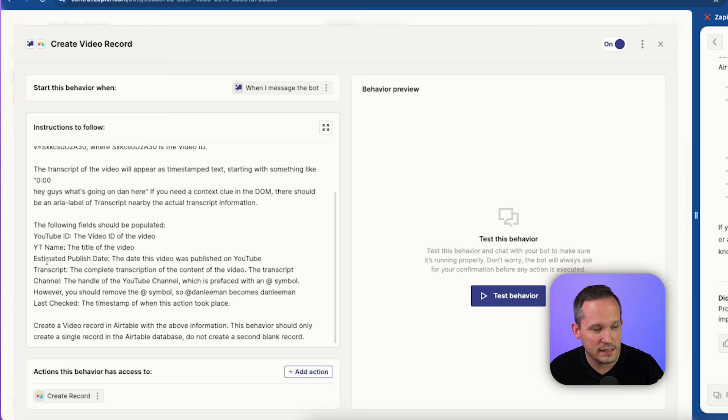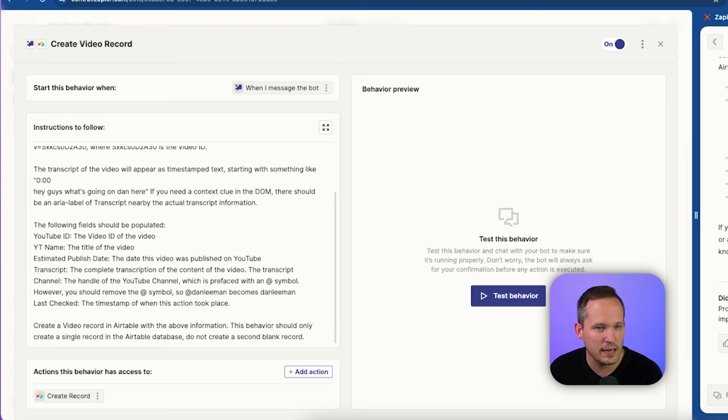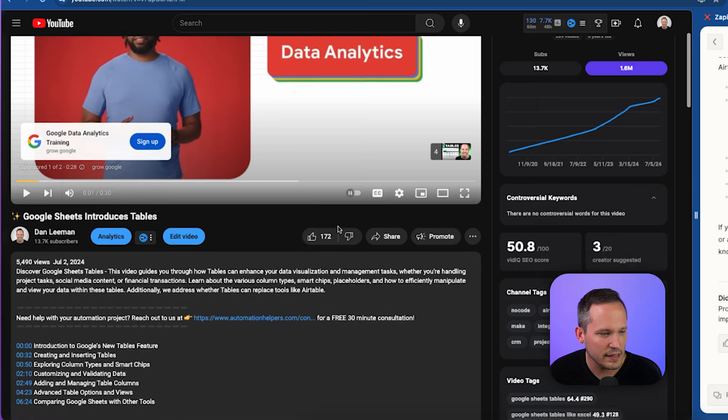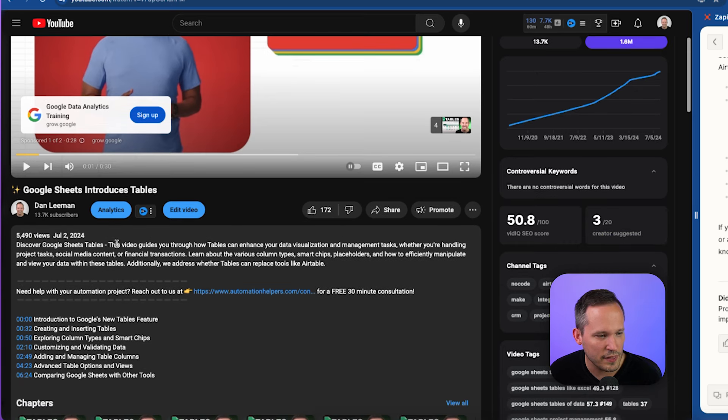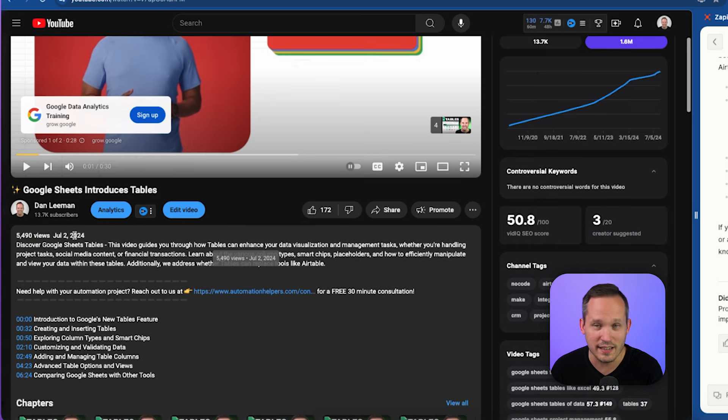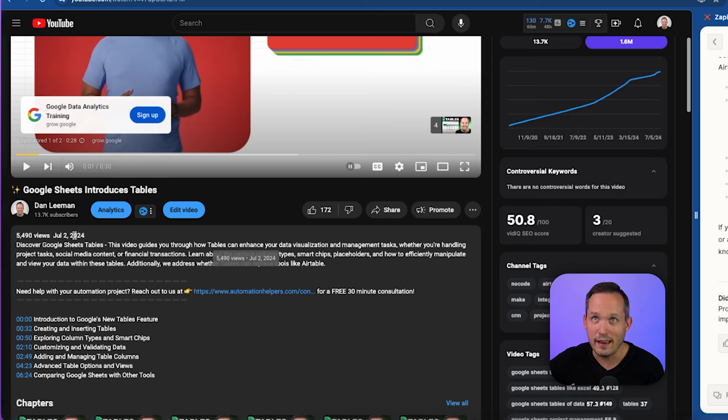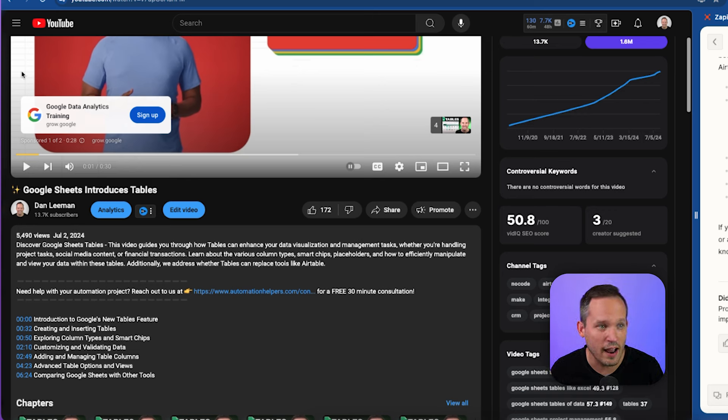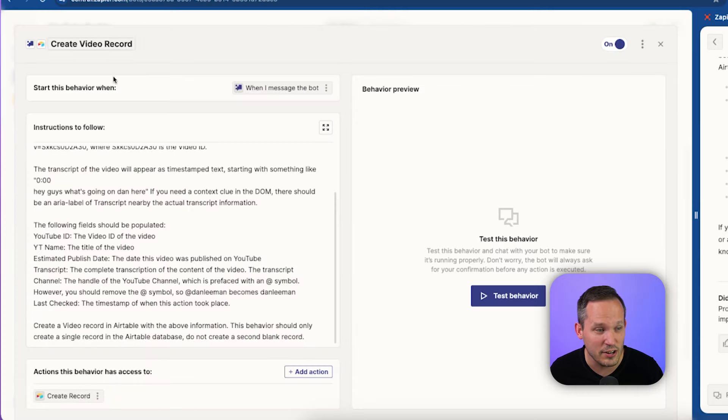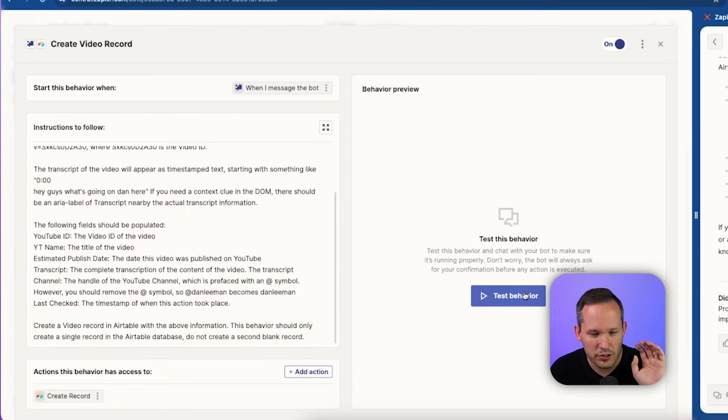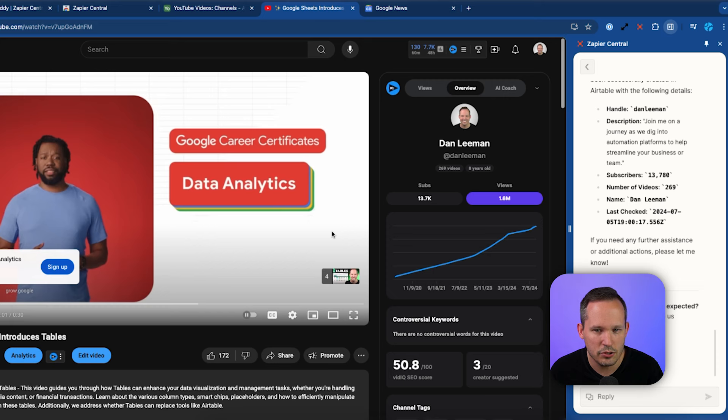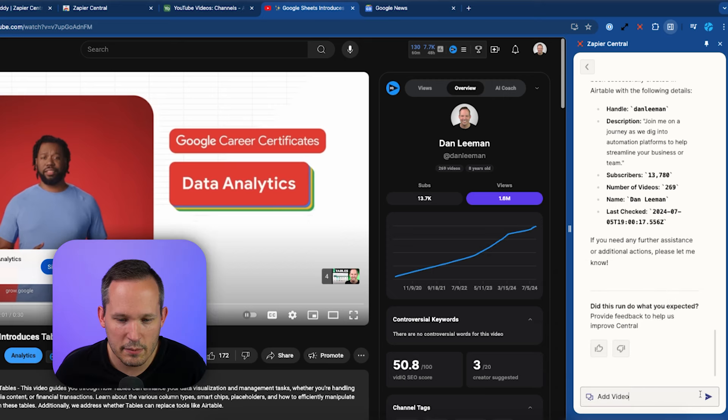One of the nice things about using a large language model for this is that we're estimating the publish date because sometimes when you publish, you know, in this case, it's one thing that it has the direct publish date because this was just a couple of days ago. But sometimes it says something like eight months ago. And if we want to actually estimate when that was, it's a really good activity for our LLM rather than just to have a null value for that. So again, we can't actually test the behavior here. So we're going to do it directly in YouTube. And this time, let's use add video.